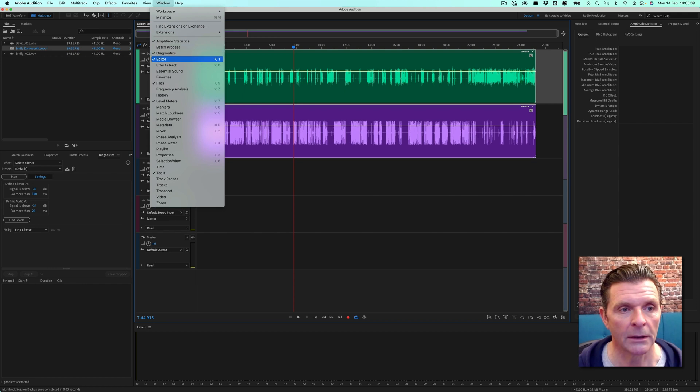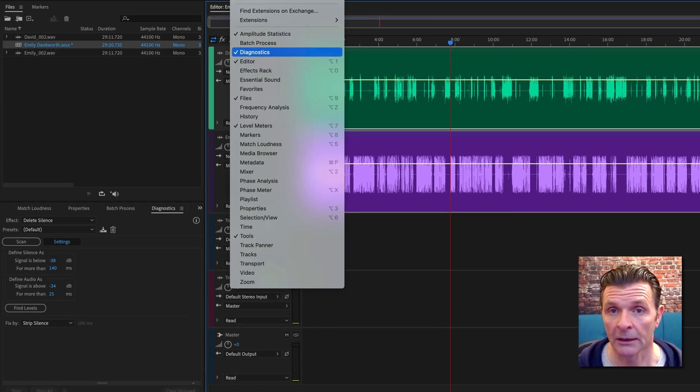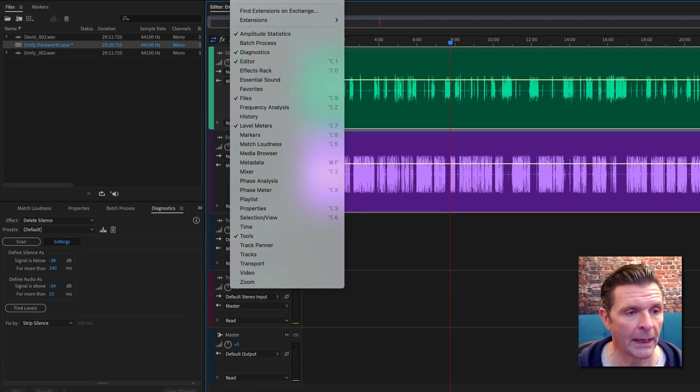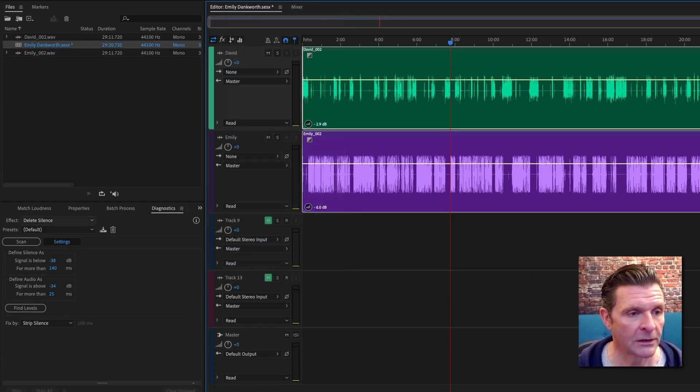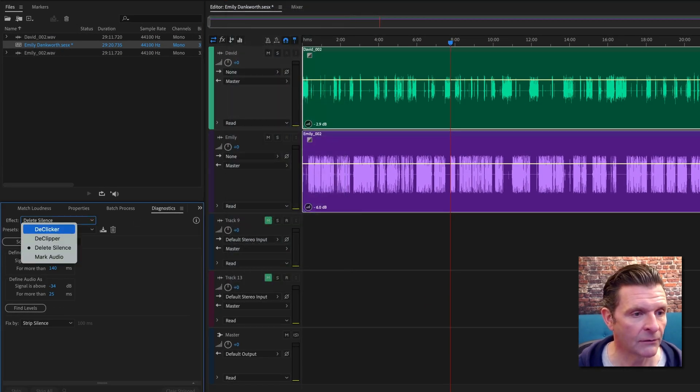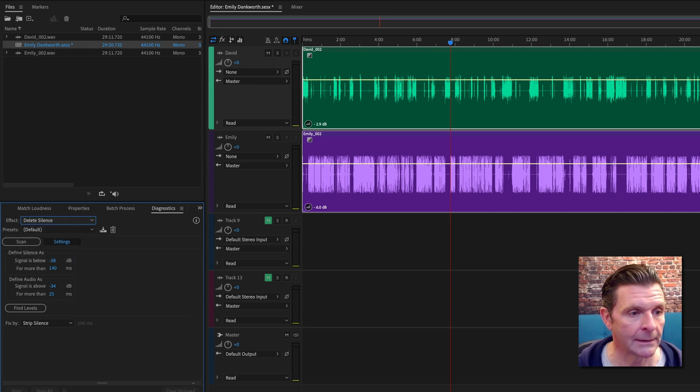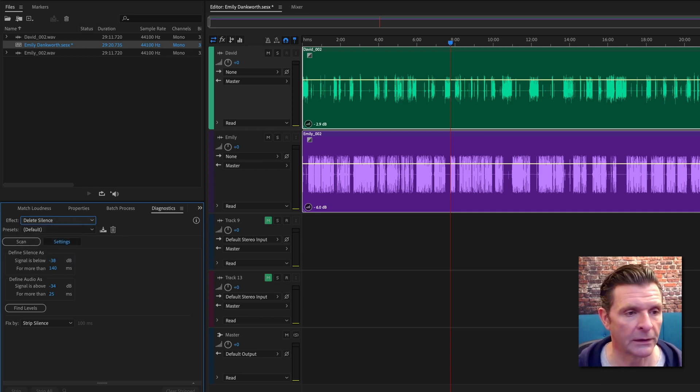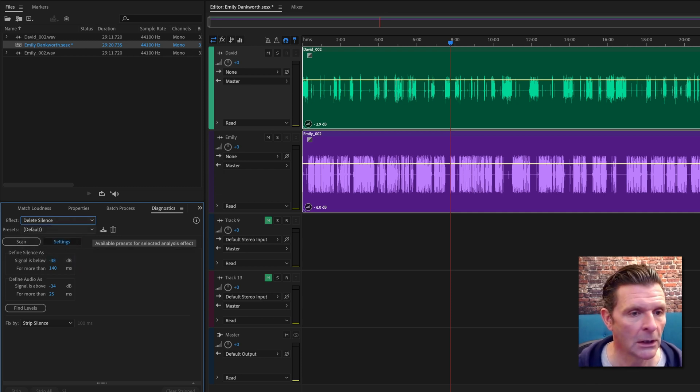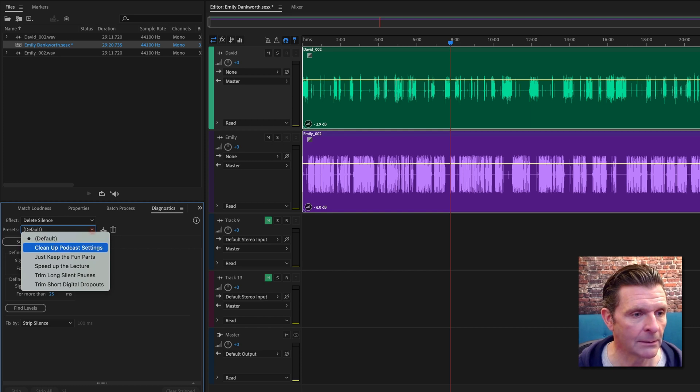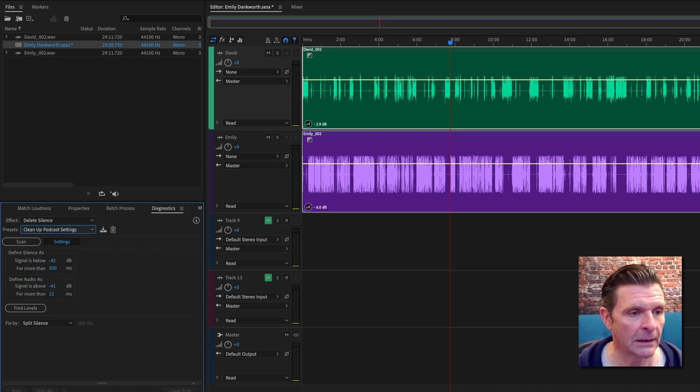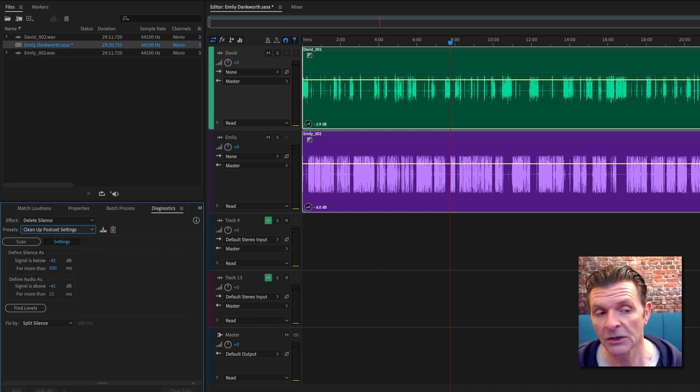Under Window, just check that you've got Diagnostics open. In the diagnostics window, you'll find there are various features in there. We're going to look at Delete Silence. As ever with Adobe Audition, you get some presets, and this Clean Up Podcast setting gets you pretty much all the way there.